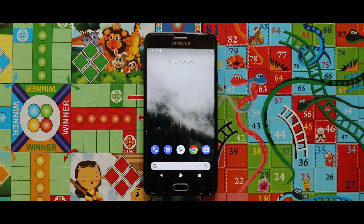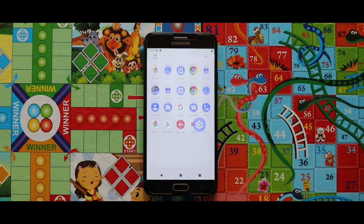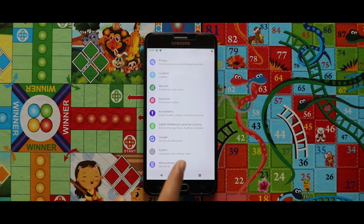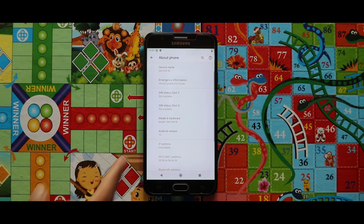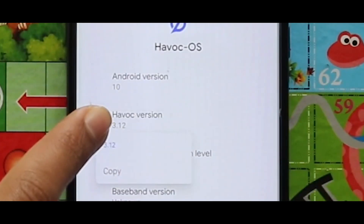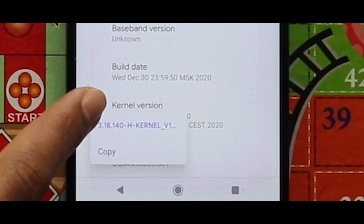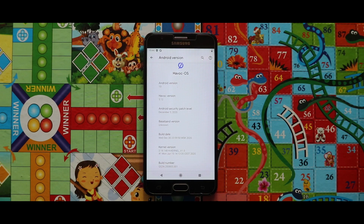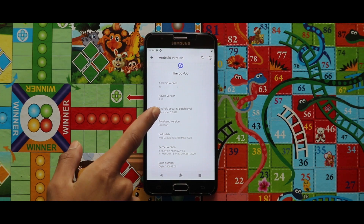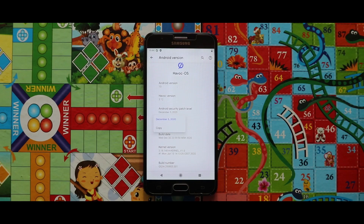Here is our HiboK Quest 3.12 GSI. The apps that you are seeing right now will stay as preinstalled applications in your system. If we go to settings and then about phone, from the Android version we can see that the ROM is running on Android 10 and the HiboK Quest version is 3.12. The kernel used during installation is the edge kernel version 1, and the Android security patch level is 5th December 2020.